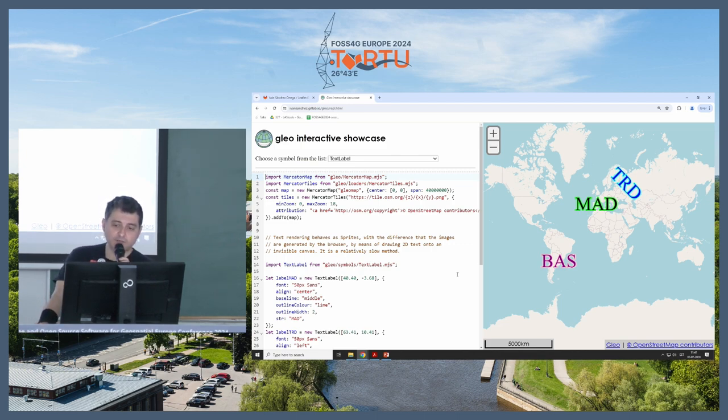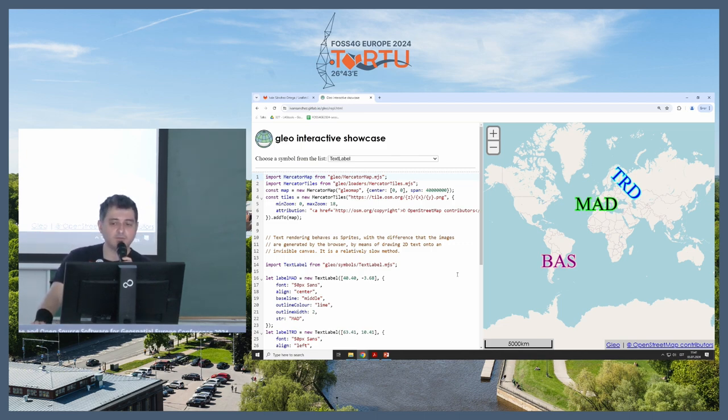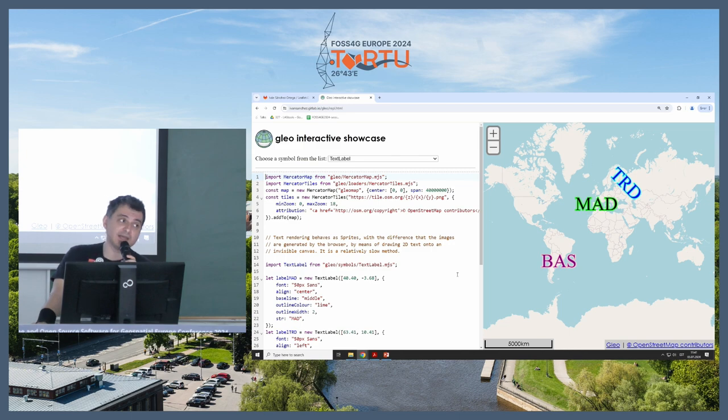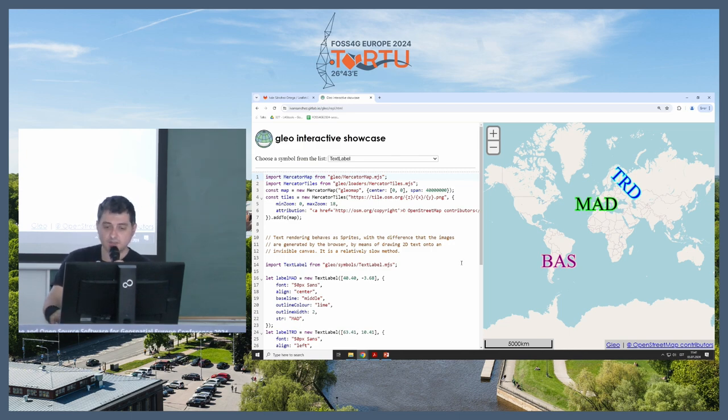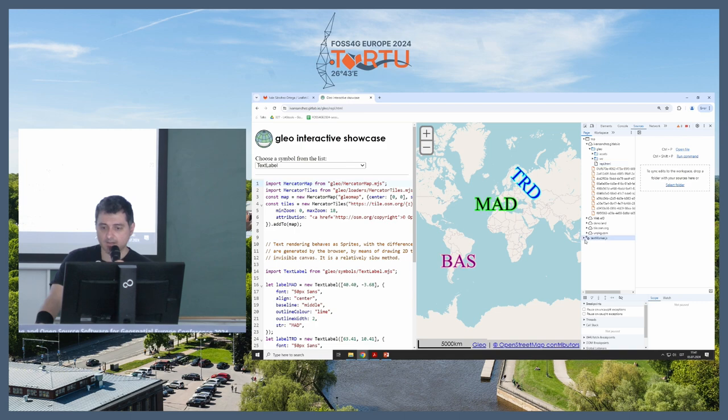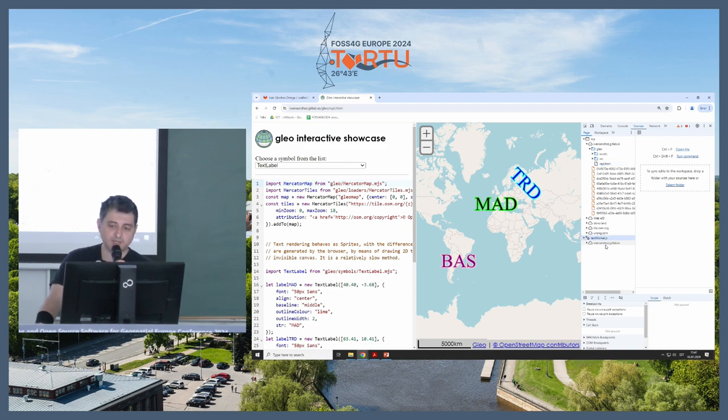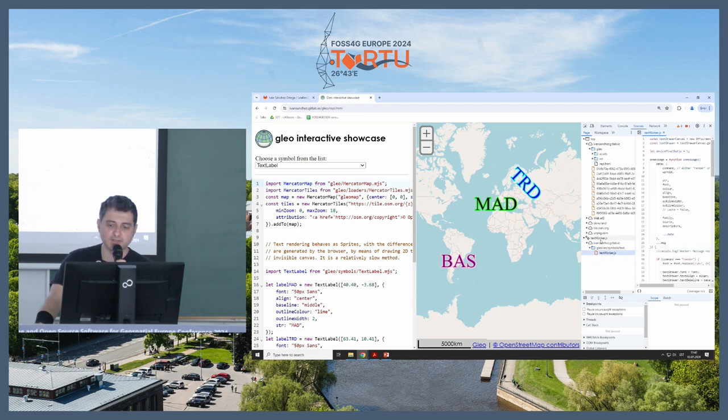And if you are going to draw like a thousand labels for text, it takes time. It would take a lot of time in the main thread if I would not be doing this. This is mostly internal if you go to sources and text worker. So this is the new functionality.